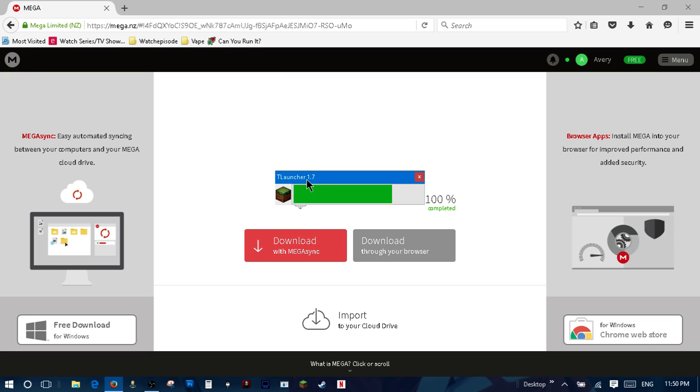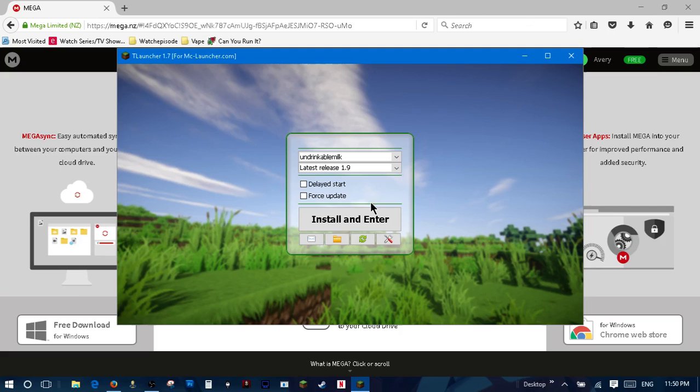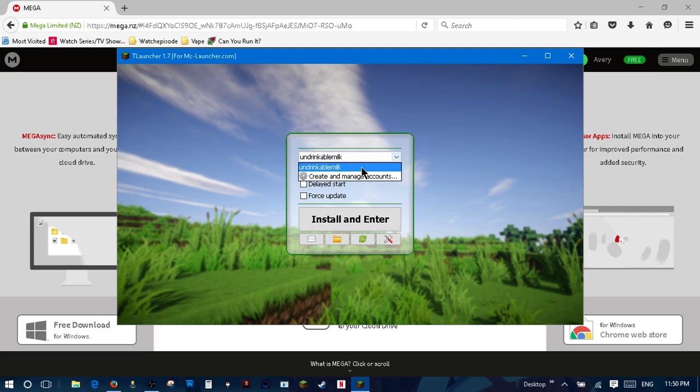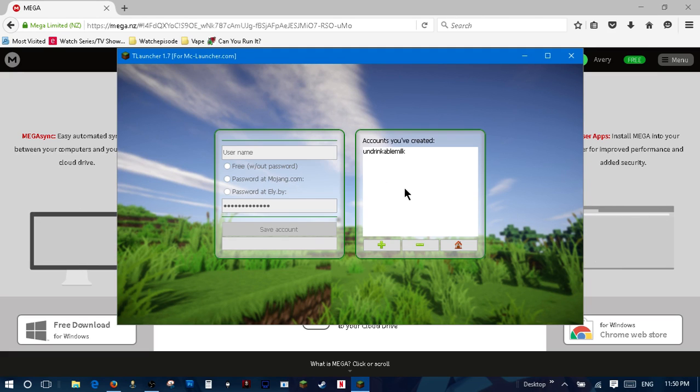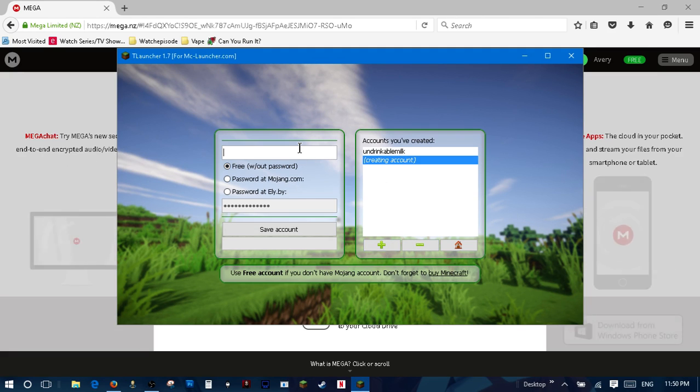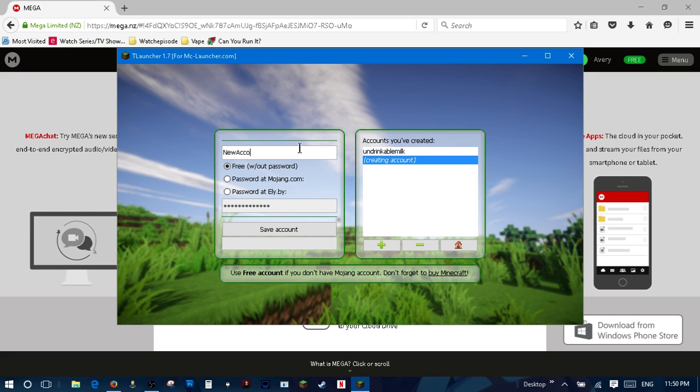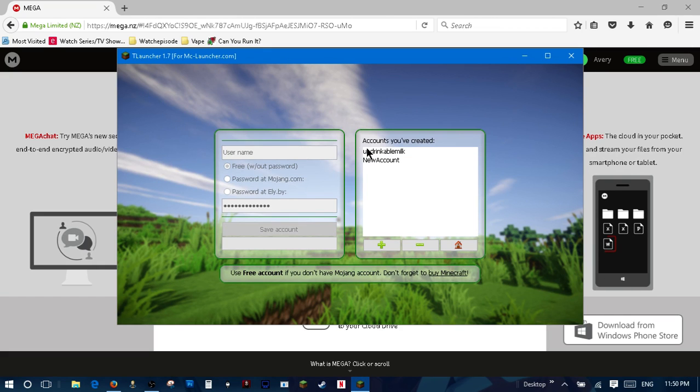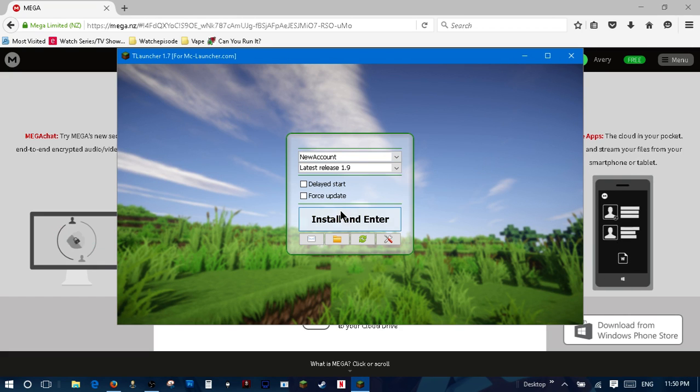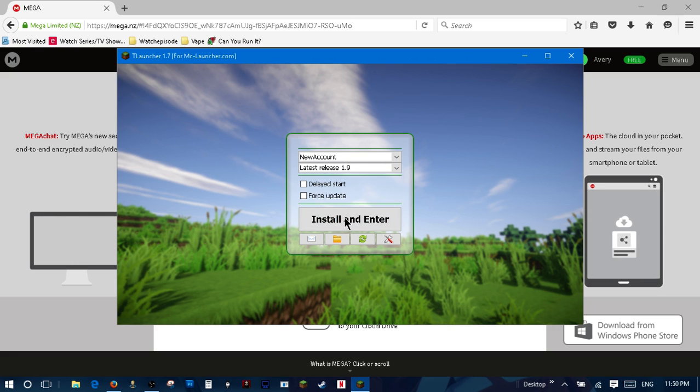TL Launcher 1.7, we say I would like to make a new account, new account, then you just hit install and enter.